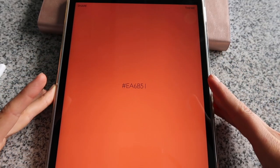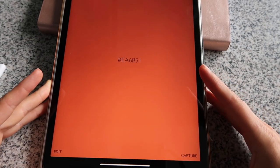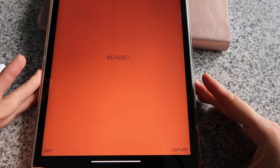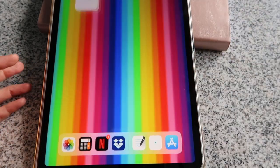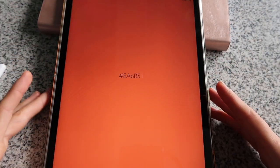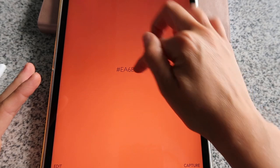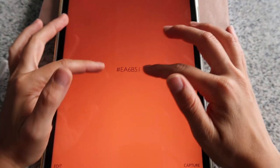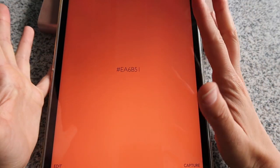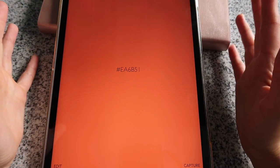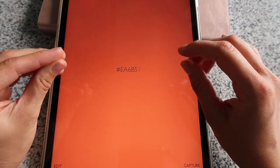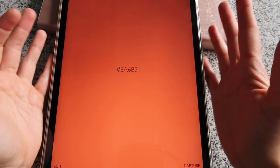The only button I'm going to talk about today is the one that says 'Capture.' You open your app, tap on it, and it opens. You'll see a color with a code — these numbers and letters are the hex code for that particular color.